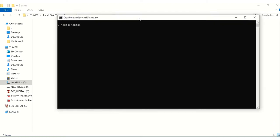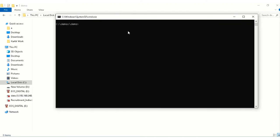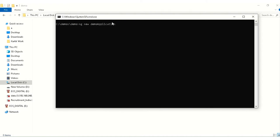To create an Angular app, there is one command: ng new your application name. Whatever application you want, like for me it is demo application. You can write your application name over here and just press enter. After pressing enter it will ask some questions.